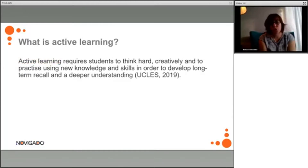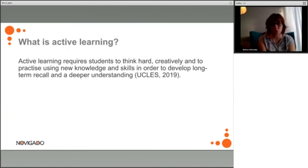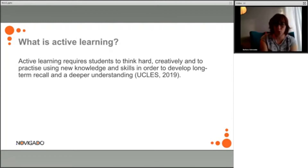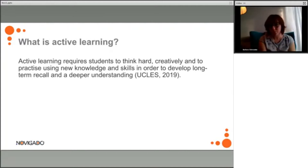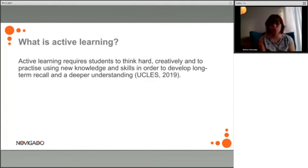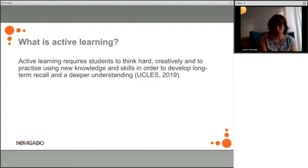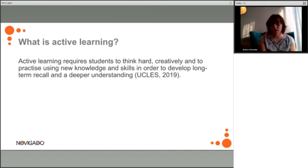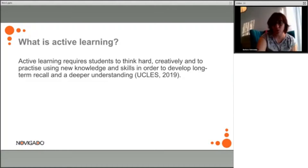Active learning requires students to think hard, think creatively, and to practice using new knowledge and new skills to develop long-term recall and deeper understanding. I think this is the most important thing when it comes to active learning. It engages students in reflection, in writing, in talking, in discussing what they are learning, and it makes the knowledge stick with them, creating a more long-lasting and better understanding.